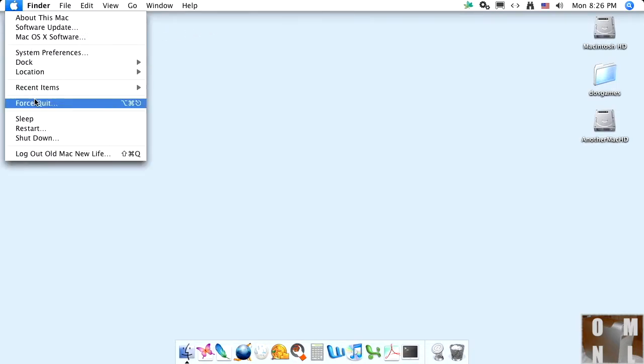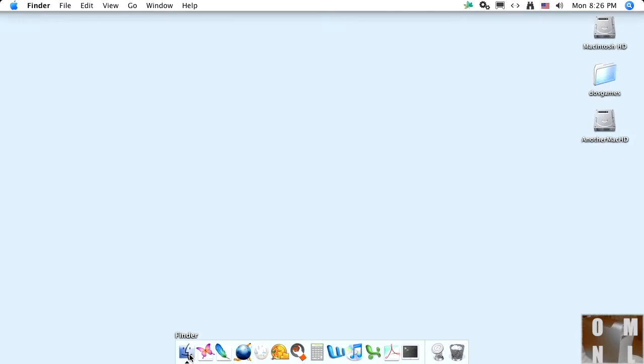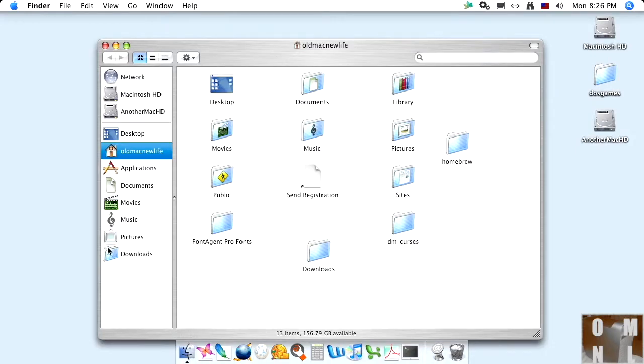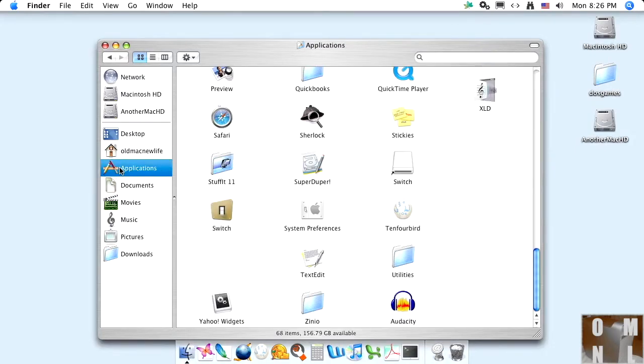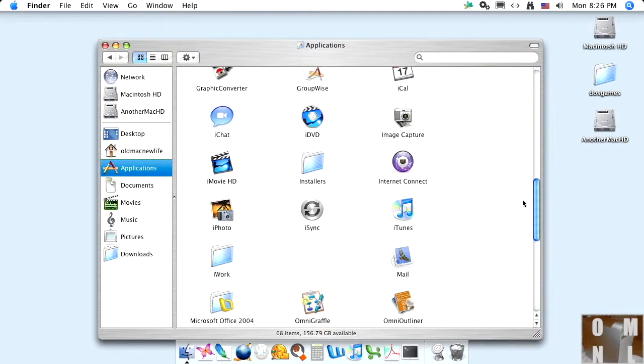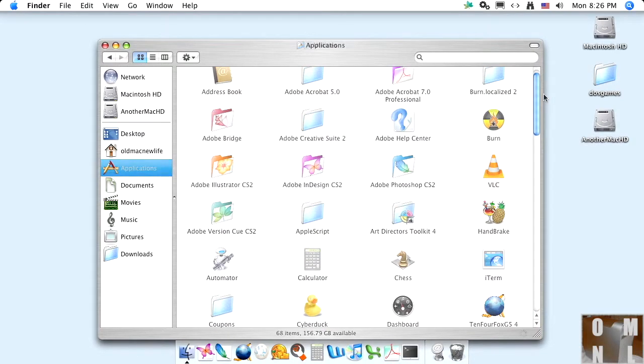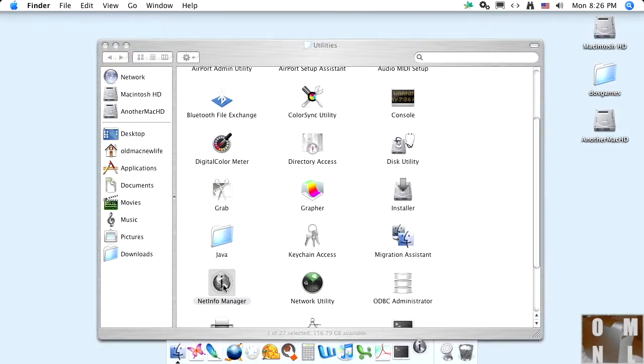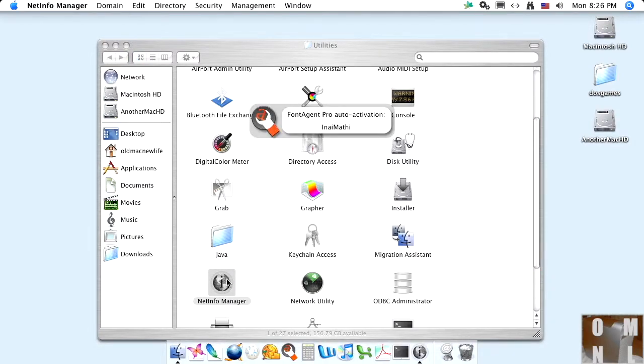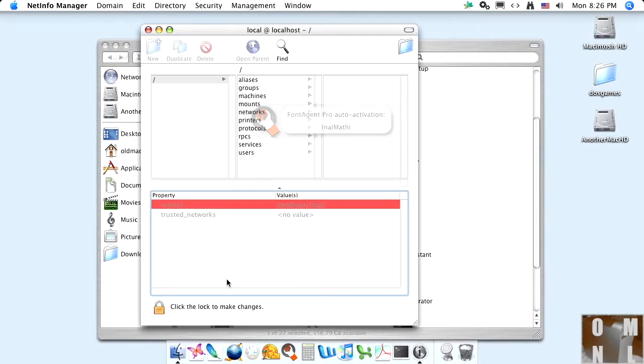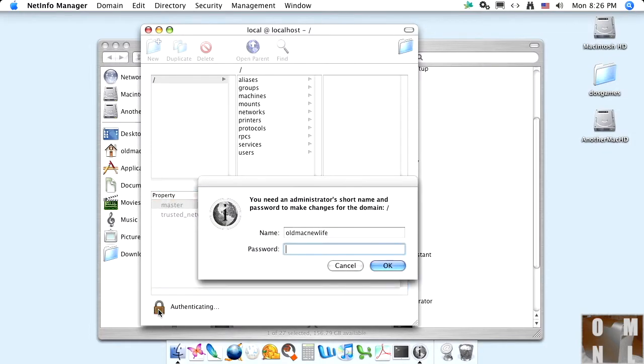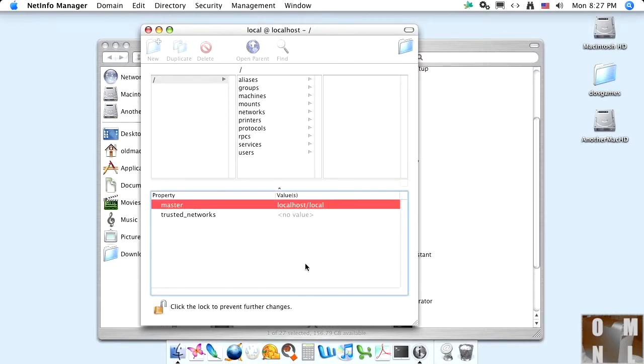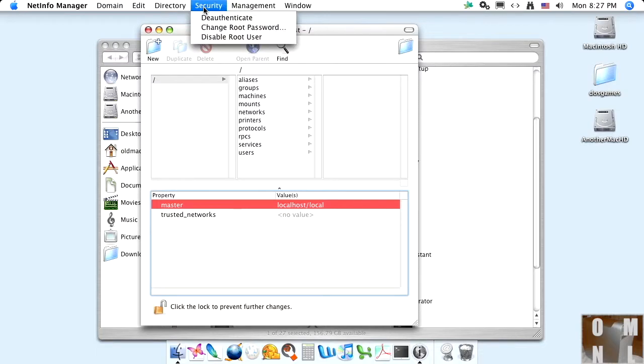So, go back to finder. Applications. Because if you really, really need in the future, you can always re-enable it. Which is in utilities. There we go. They're really bugging me about fonts. There we go. We've got lock. Security. Disable root.